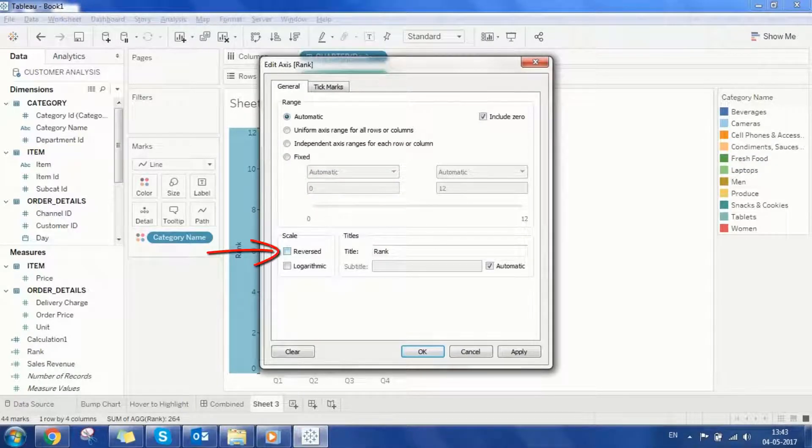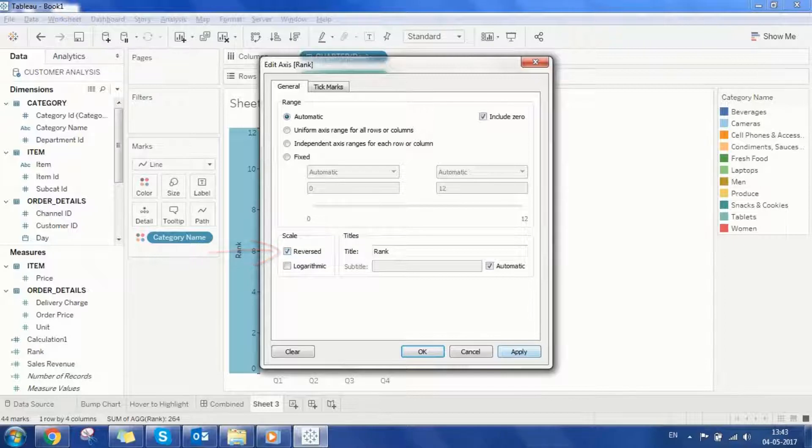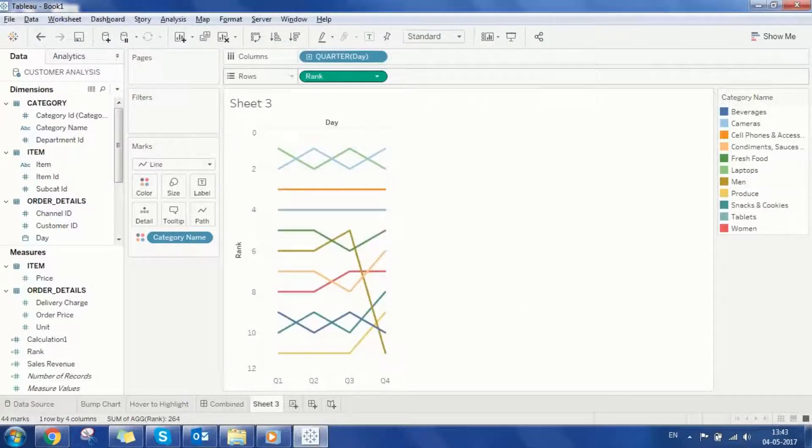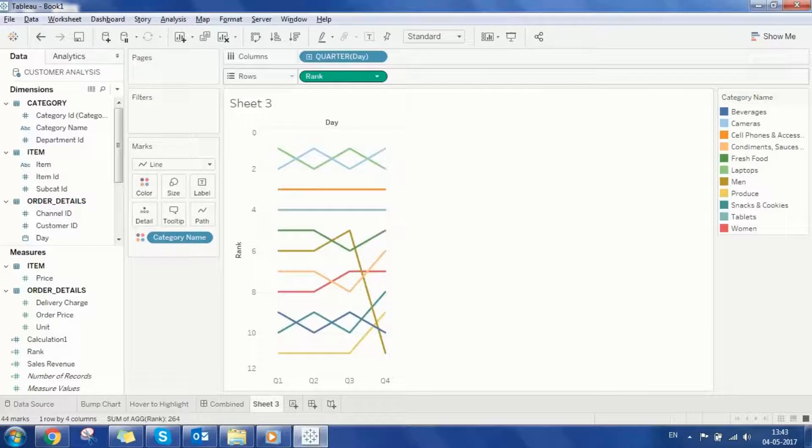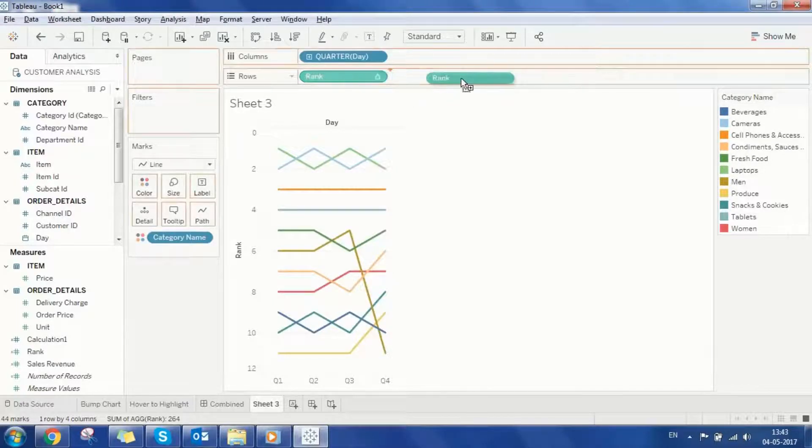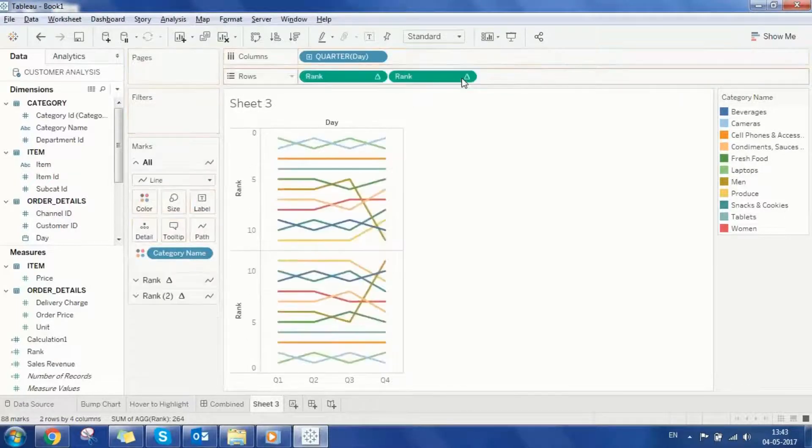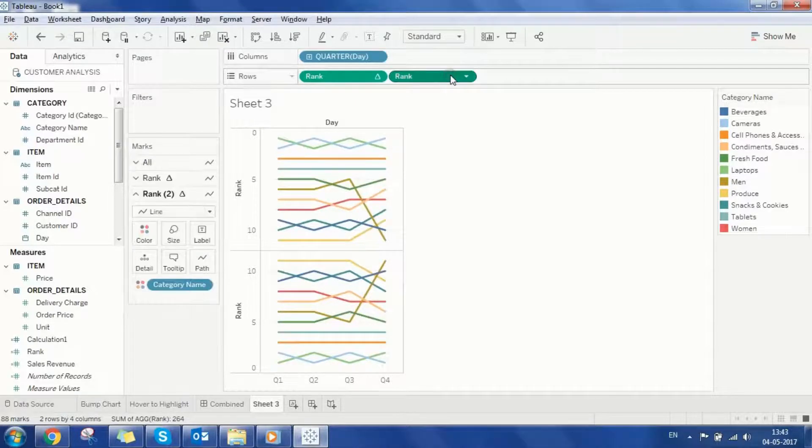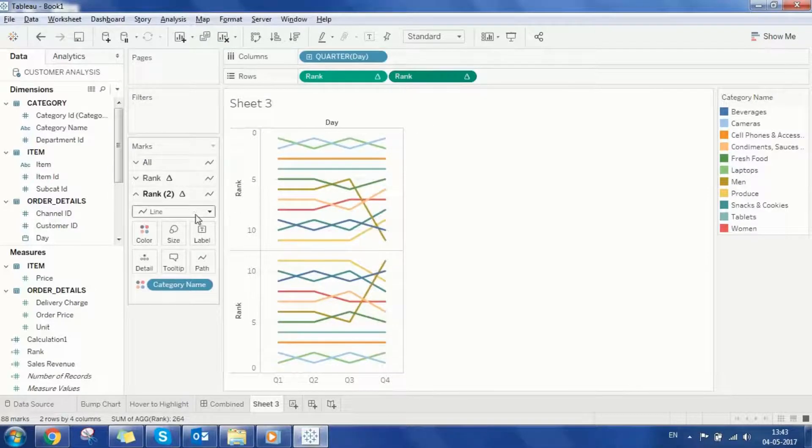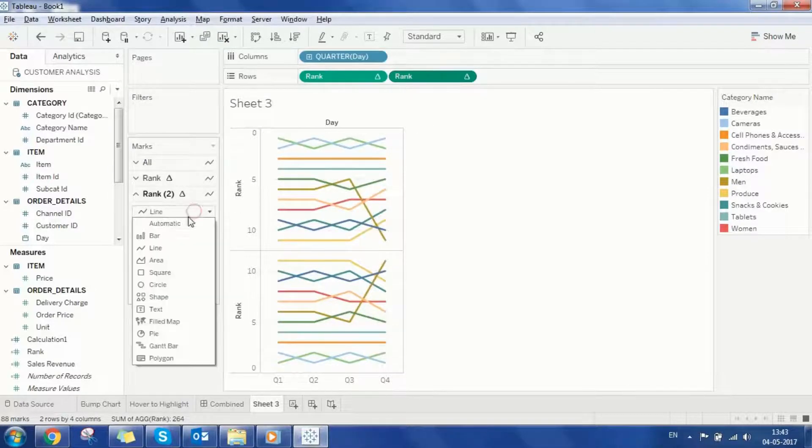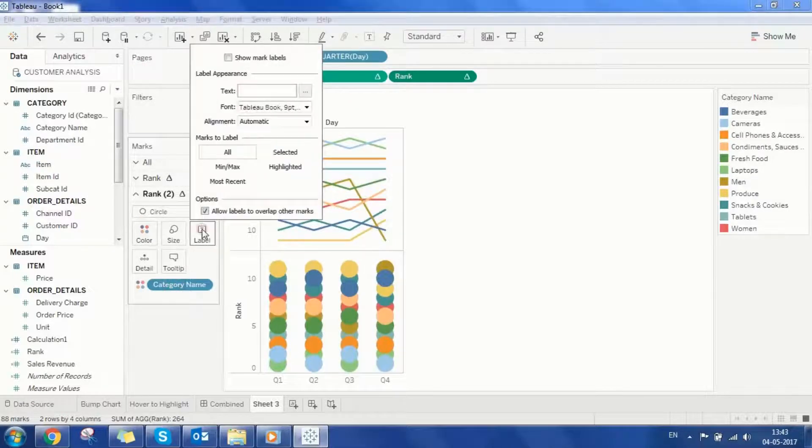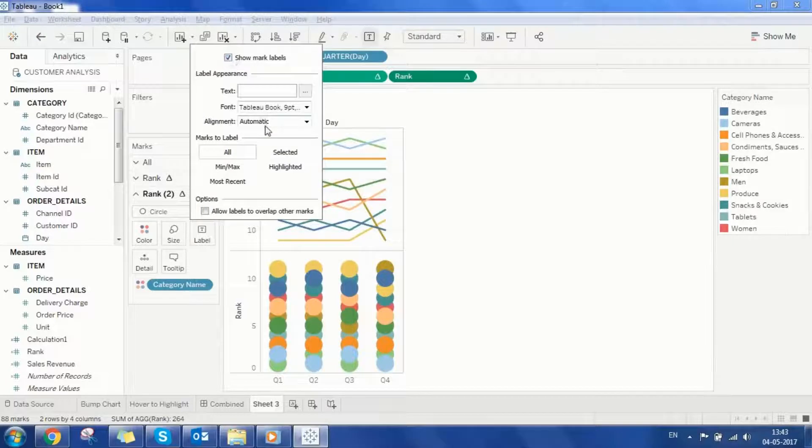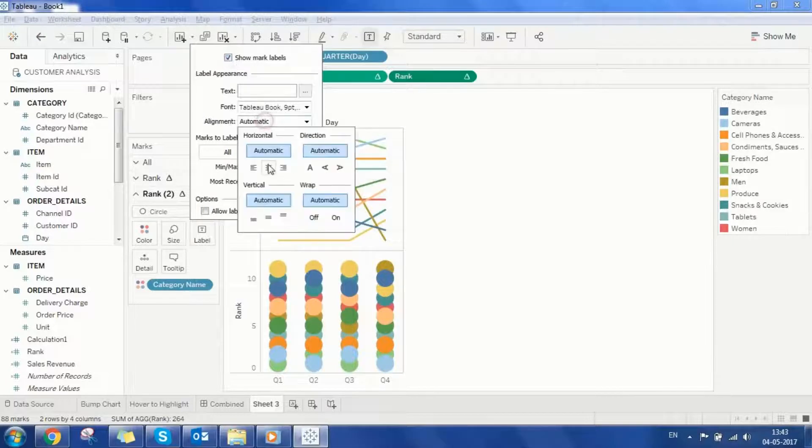Next thing that I want to do is to display the rank values in form of a circle. To do this I'll duplicate the rank field. Now to change the mark type I'll go to the marks card and select circle. To display ranks in the circles I'll click the label property, enable mark labels, and then adjust the alignment as middle center.